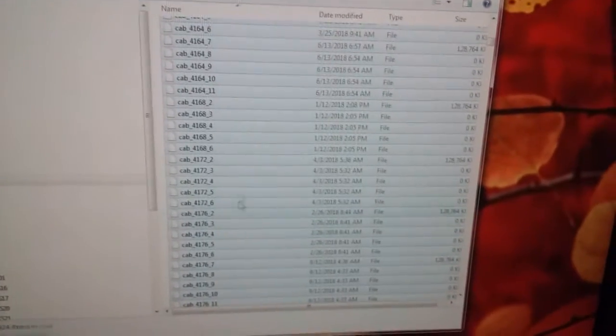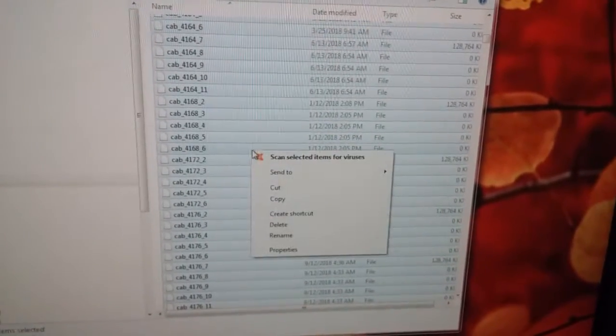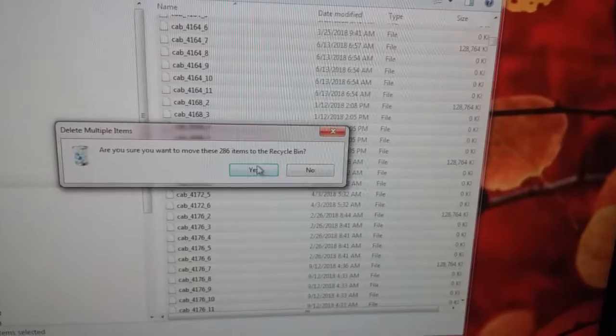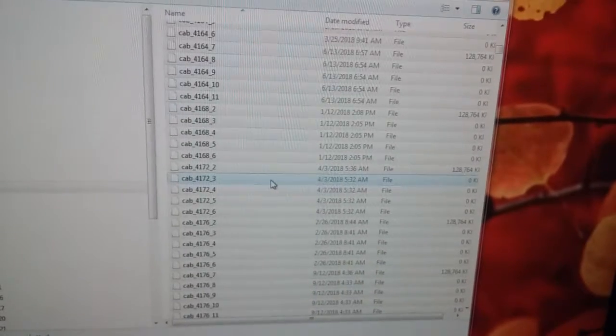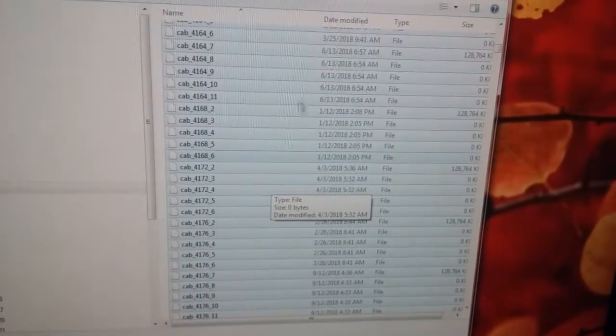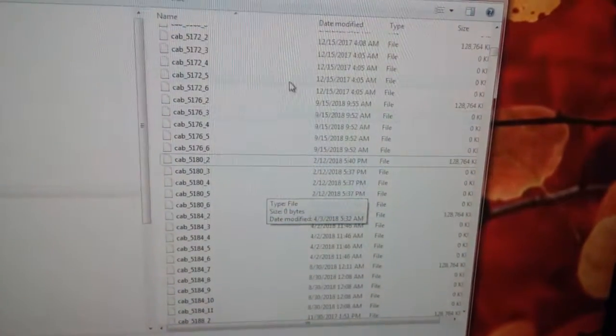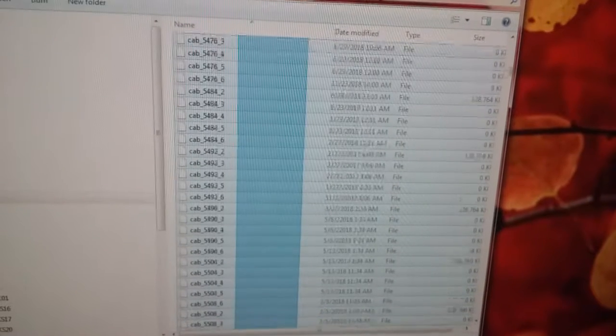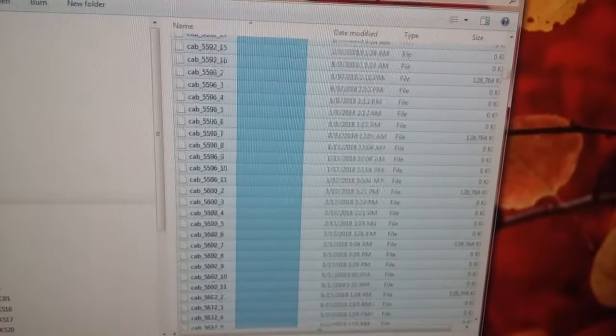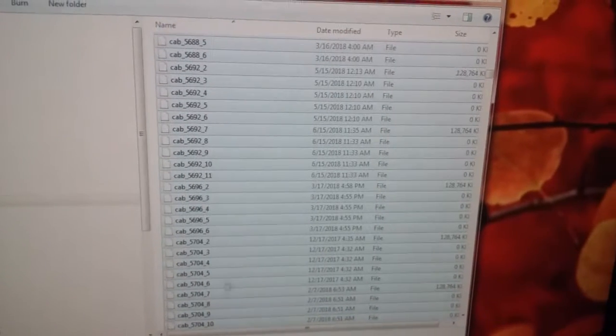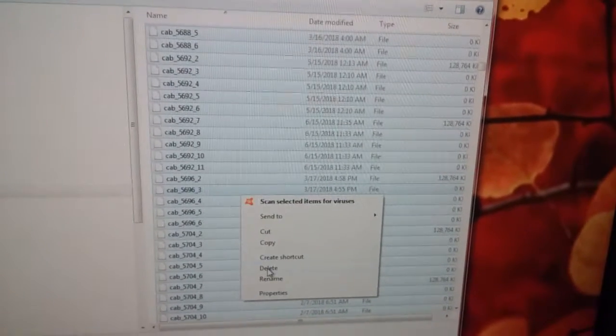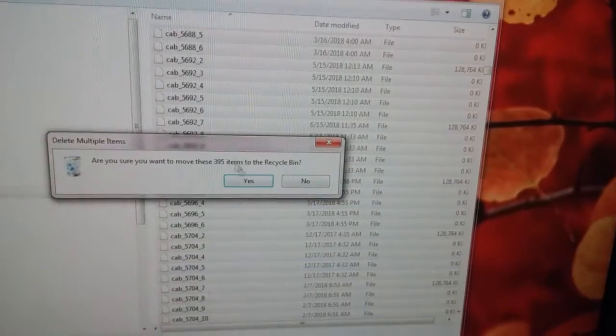Highlighting part, delete. Keep doing this until the entire temp folder is going to be empty.